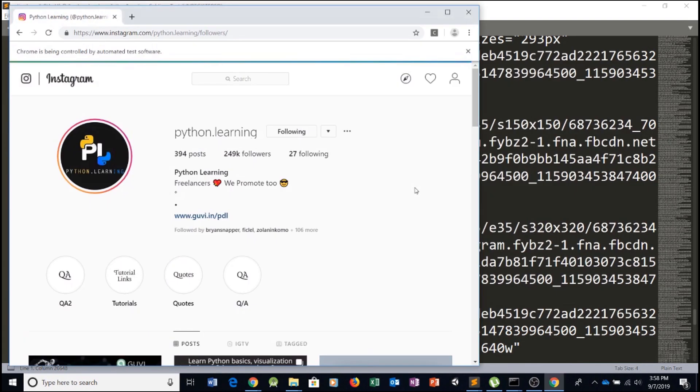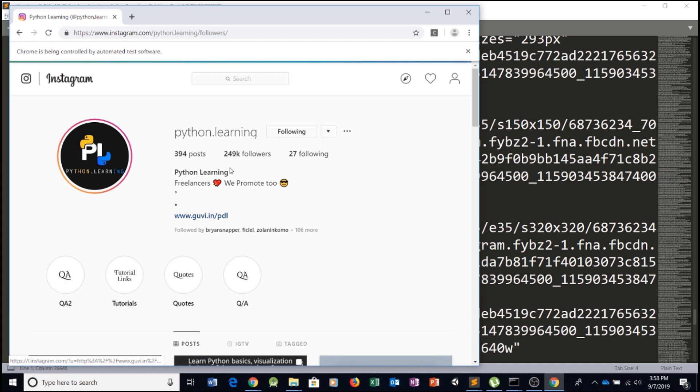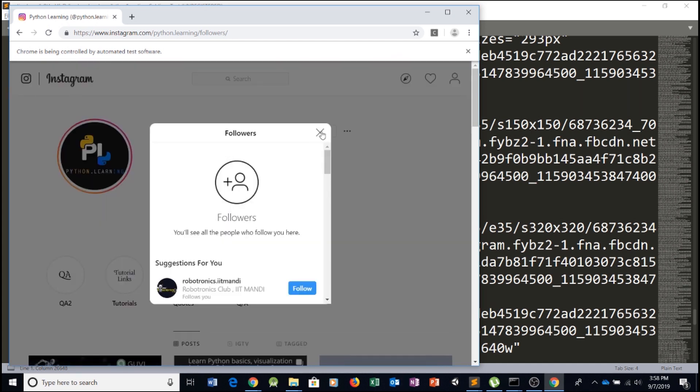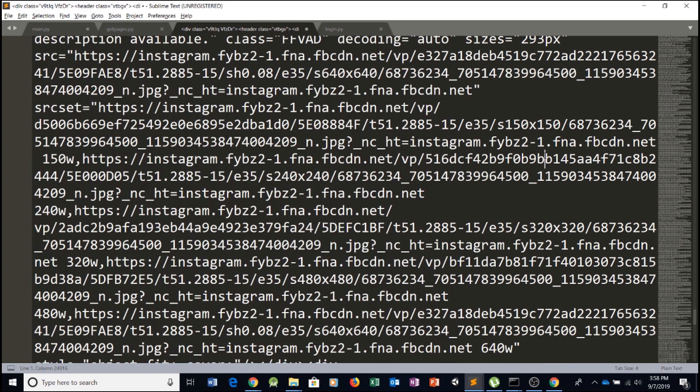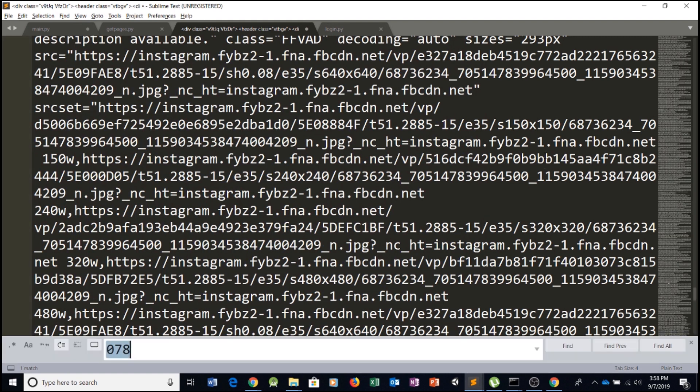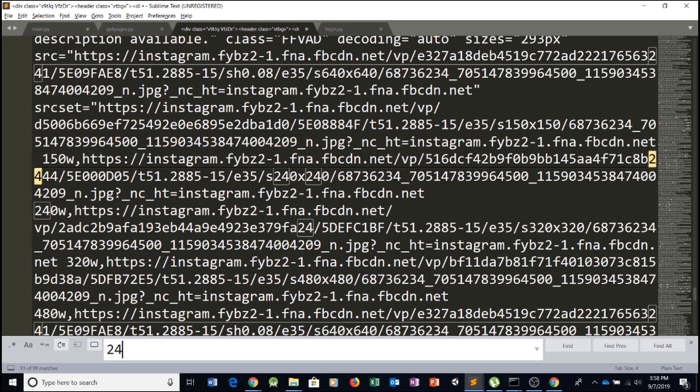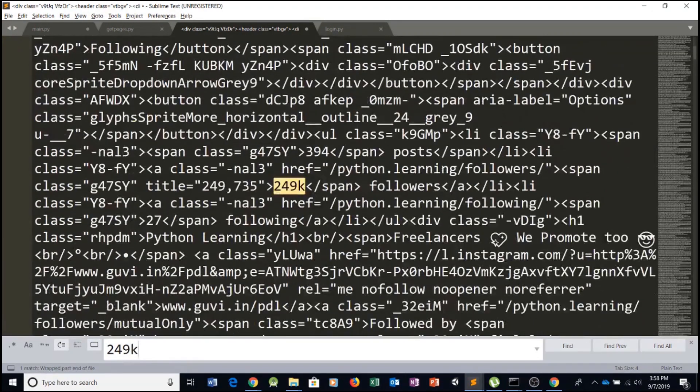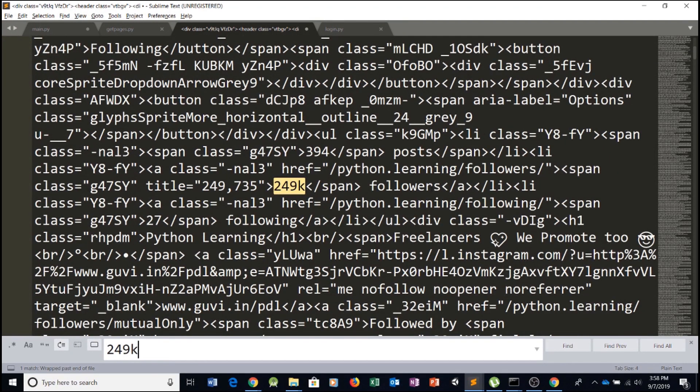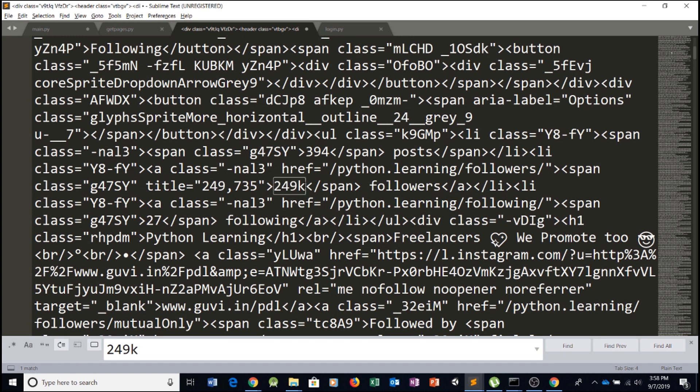We know by taking a look at this Instagram page that we have 249K followers. So let's just type in or press Ctrl F and 249K. And there we go. This right here, this bit of code, bit of HTML is what we're looking for.